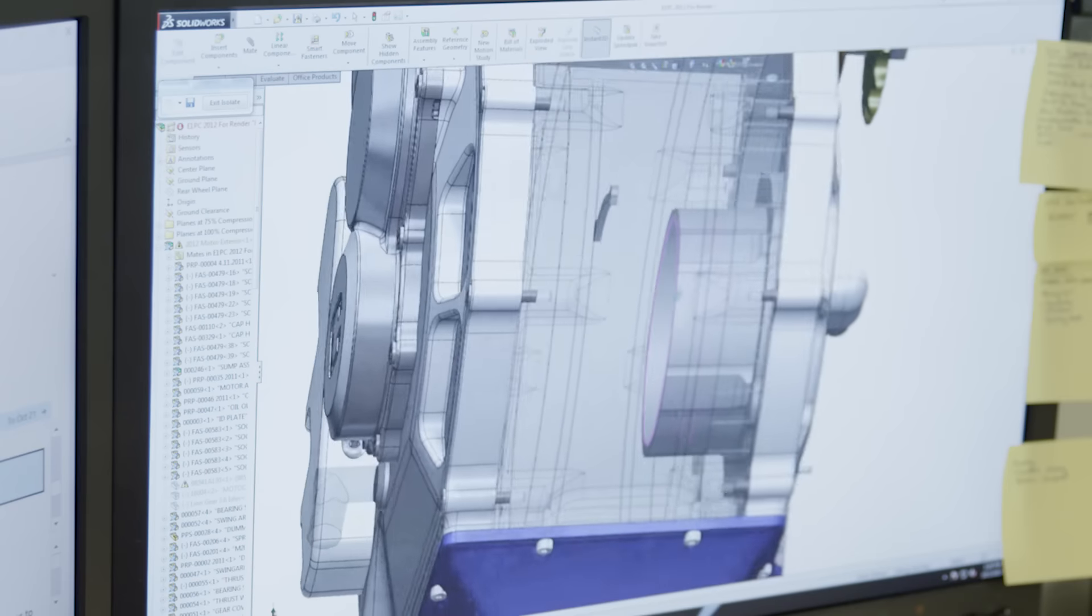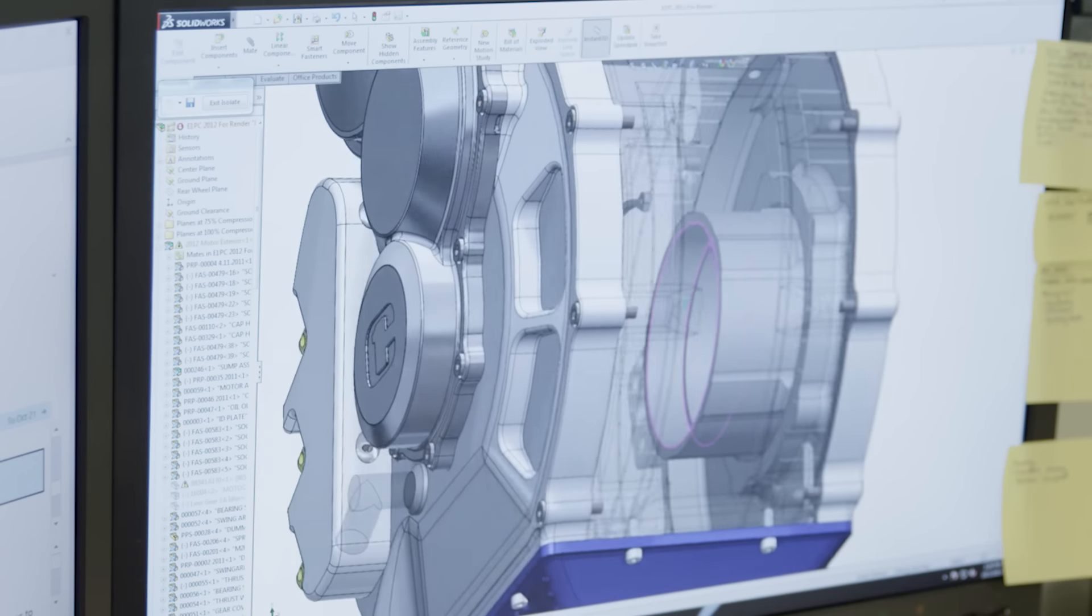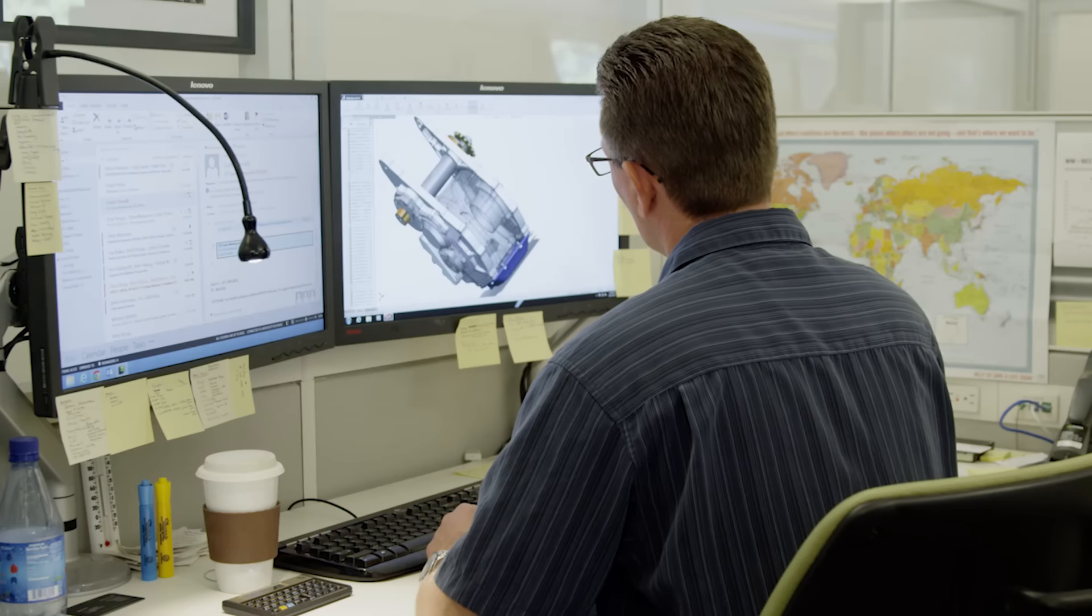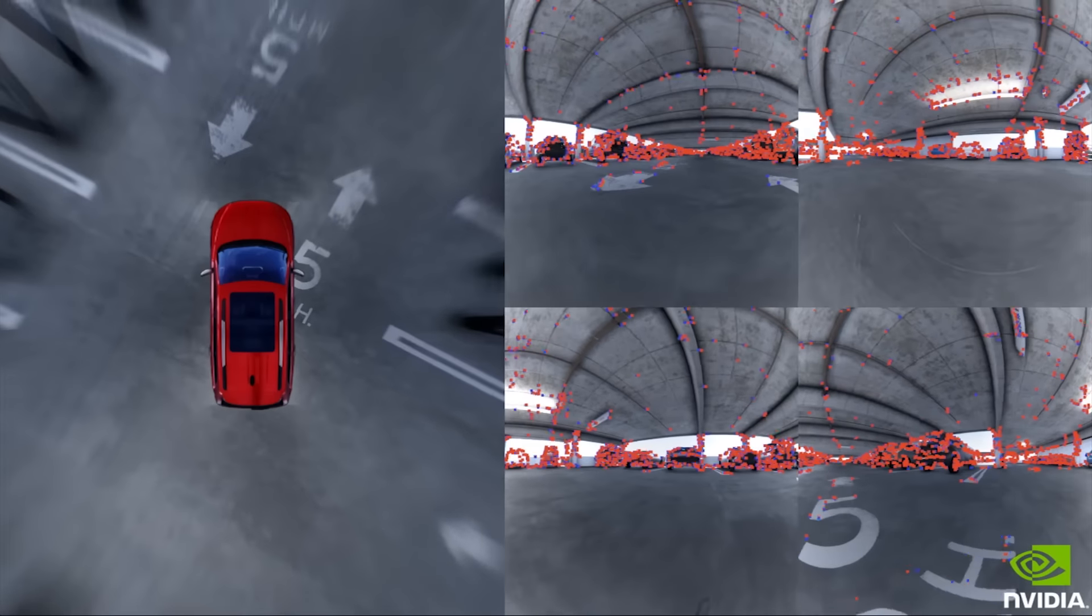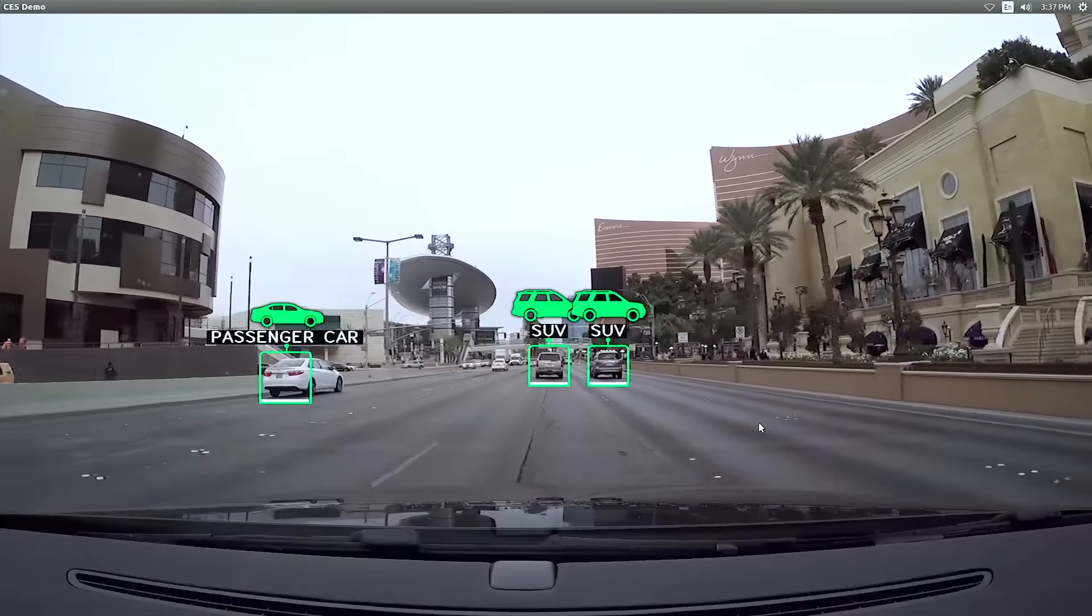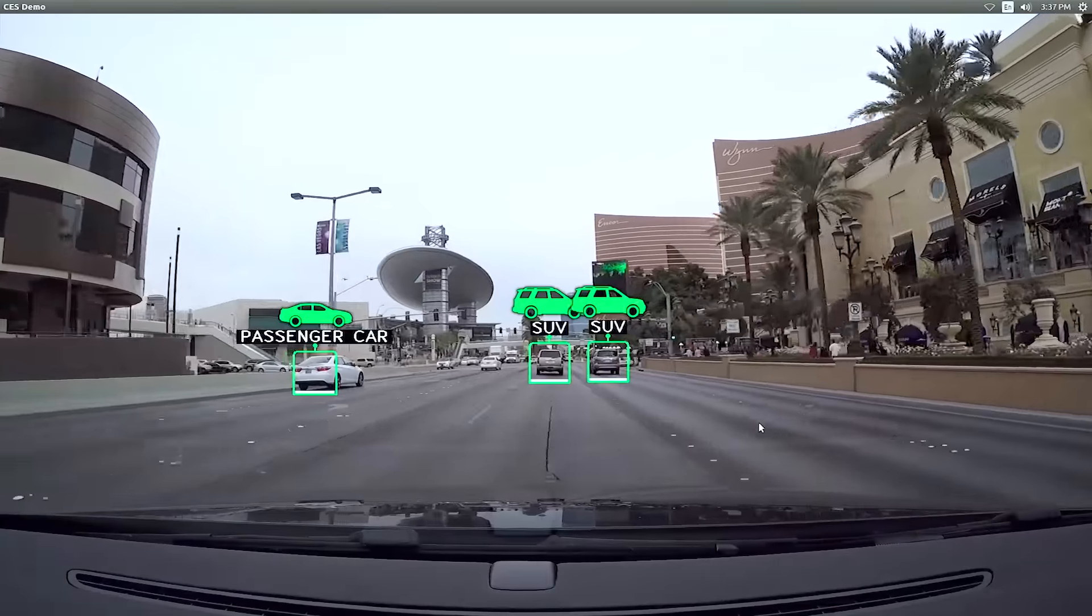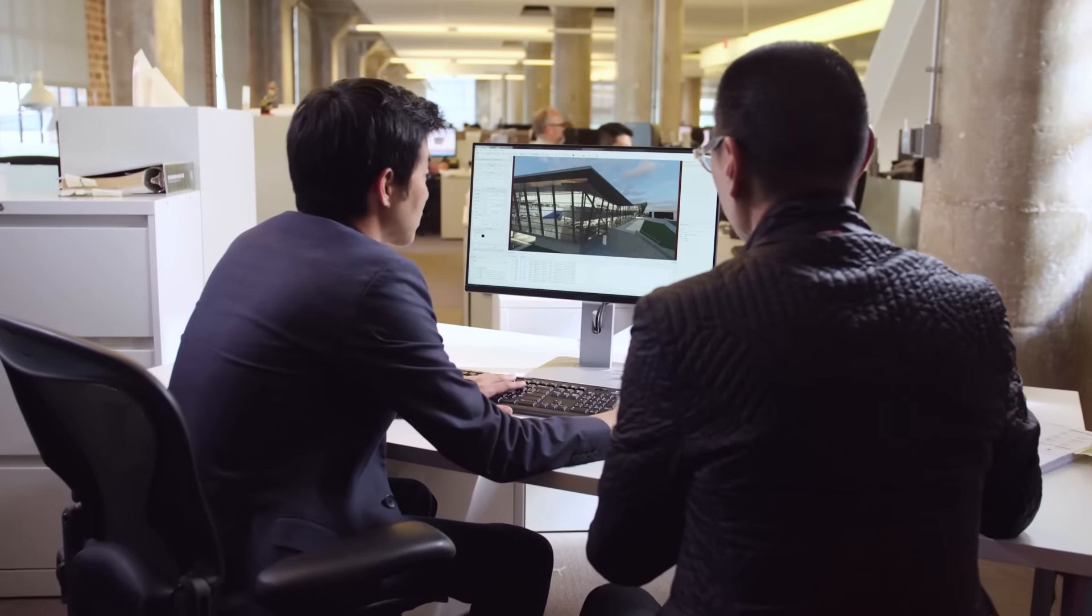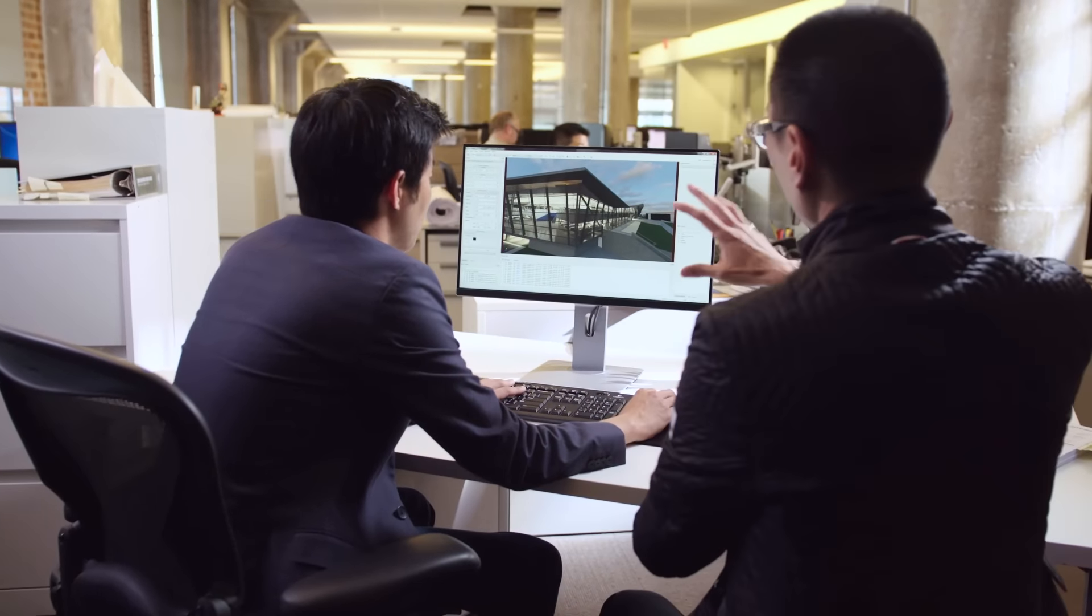Ever since NVIDIA invented the GPU, it's had a tremendous impact on everything from professional graphics, desktop virtualization, to deep learning and self-driving cars. We're even more excited about where this innovation can take us next.